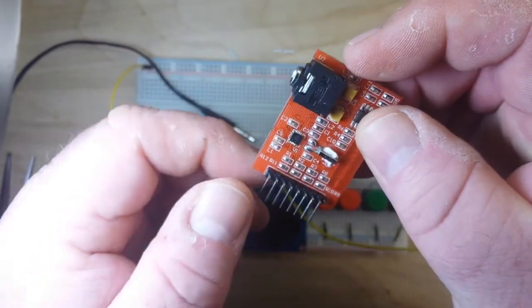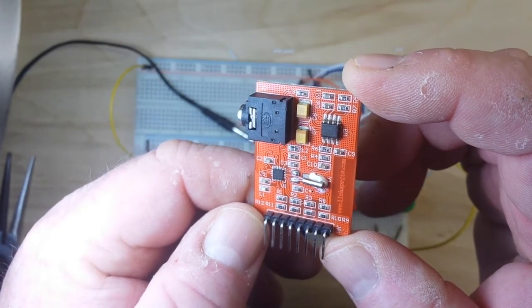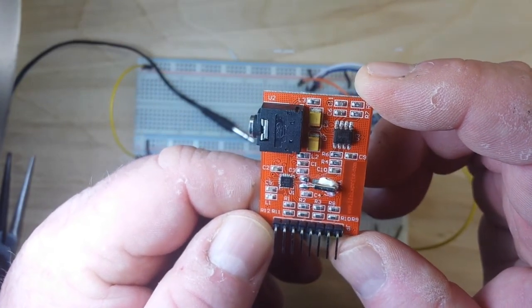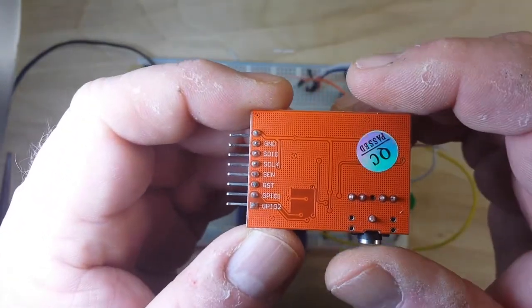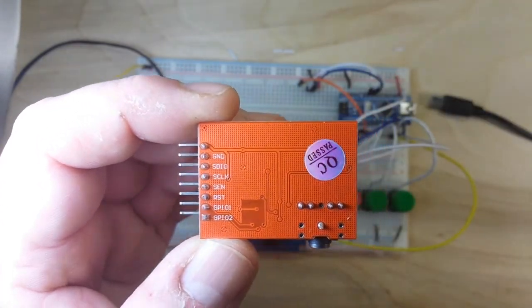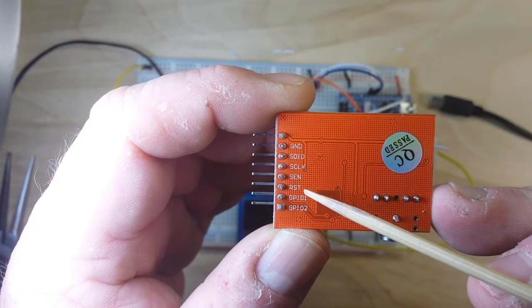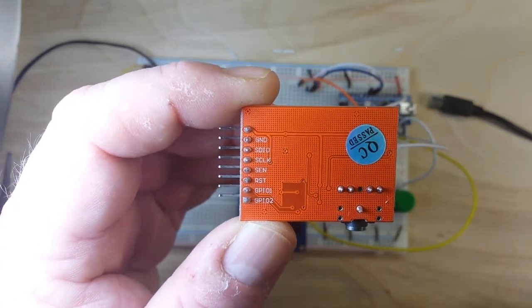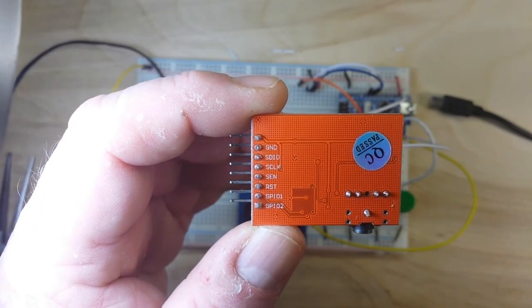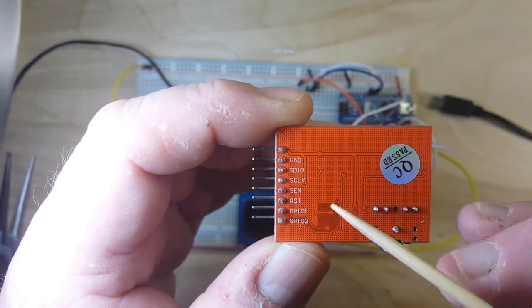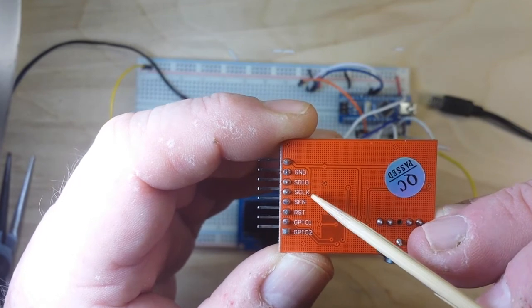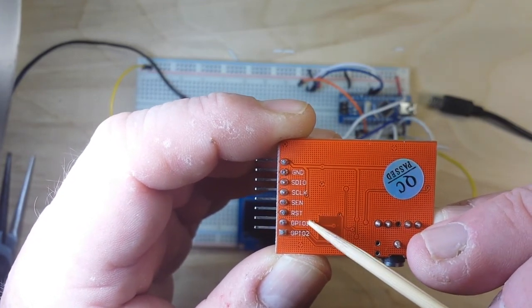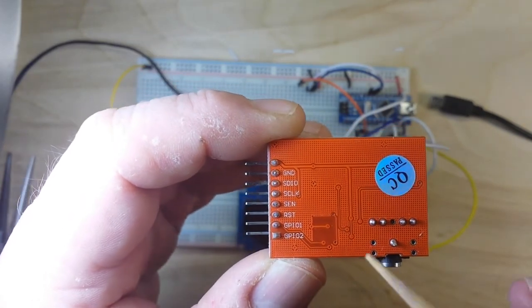And if we take a look here, you'll notice that this has two IO ports. I'm not exactly sure what we can use them for yet, but that's pretty cool if you ask me. Now one note when hooking this up: you'll notice this is labeled ground, SDIO, S clock, sense, reset, GPIO1, GPIO2. Nothing is labeled VN, don't be afraid. This first pin here is your VN.